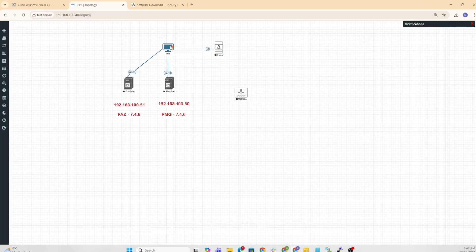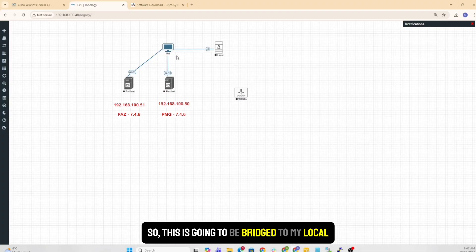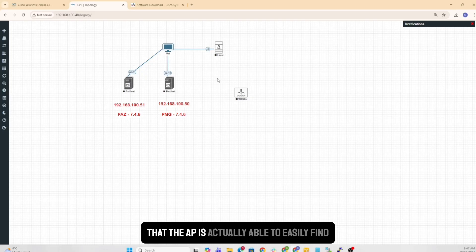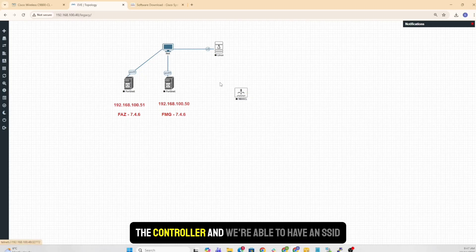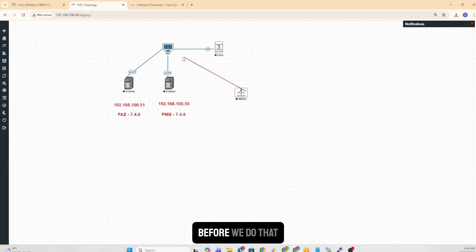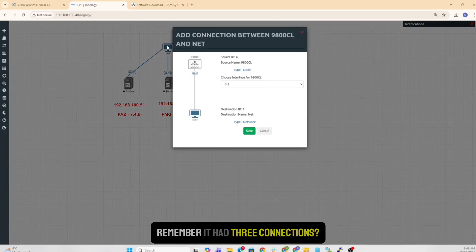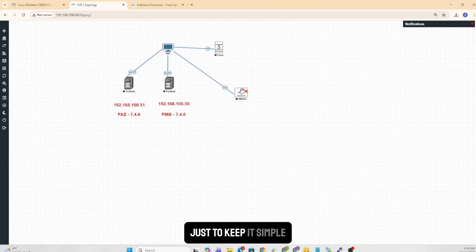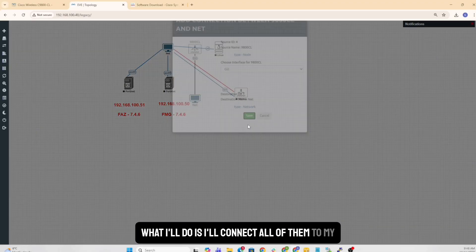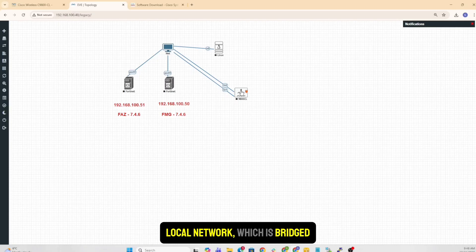So this is going to be bridged to my local network where I'm going to plug in the AP so that the AP actually is able to easily find the controller and we're able to have an SSID broadcast for you. So before we do that, remember it had three connections. Just to keep it simple, what I'll do is I'll connect all of them to my local network, which is bridged.